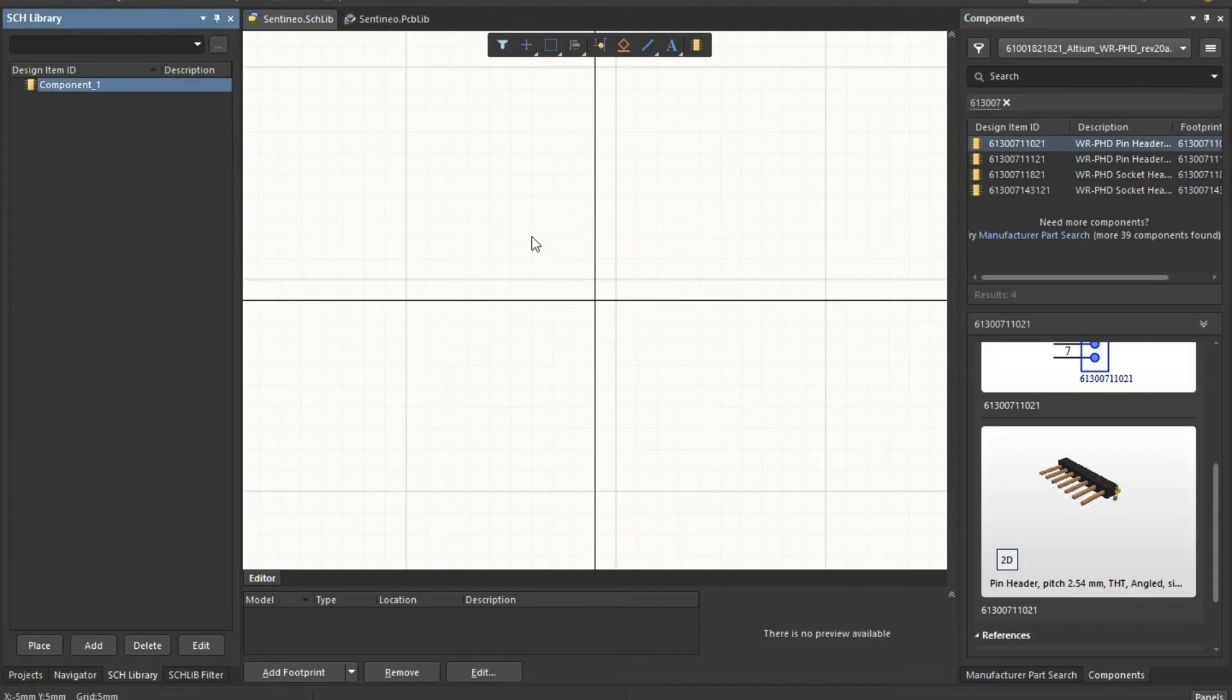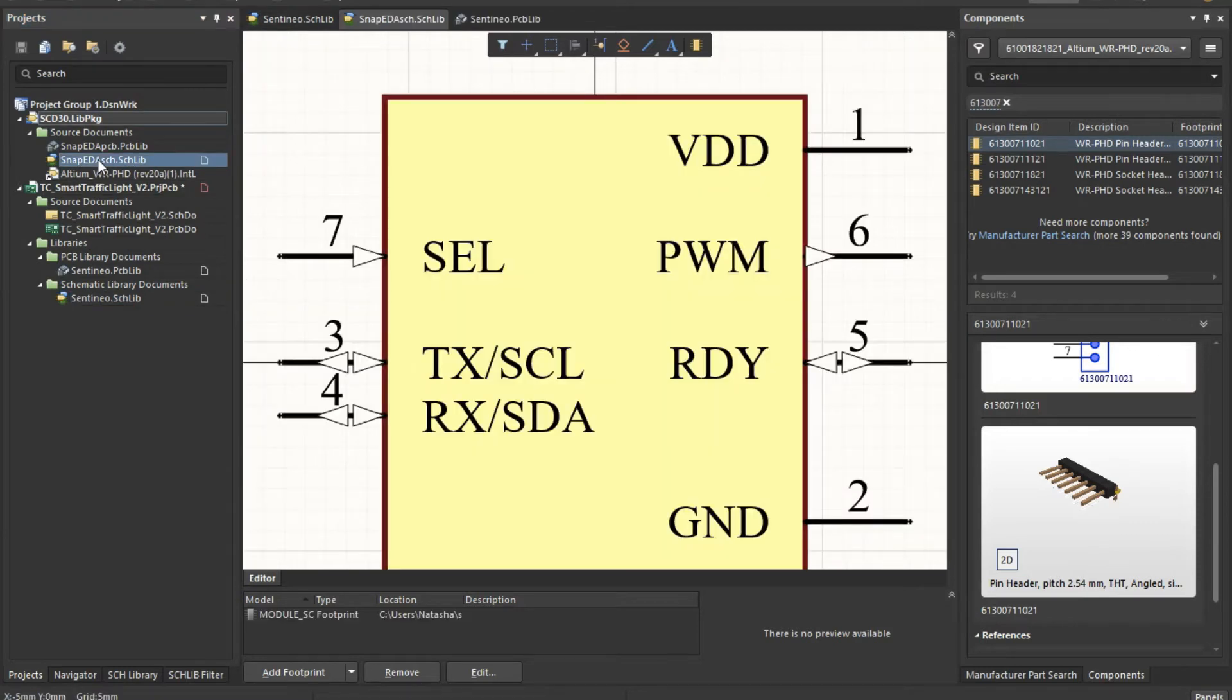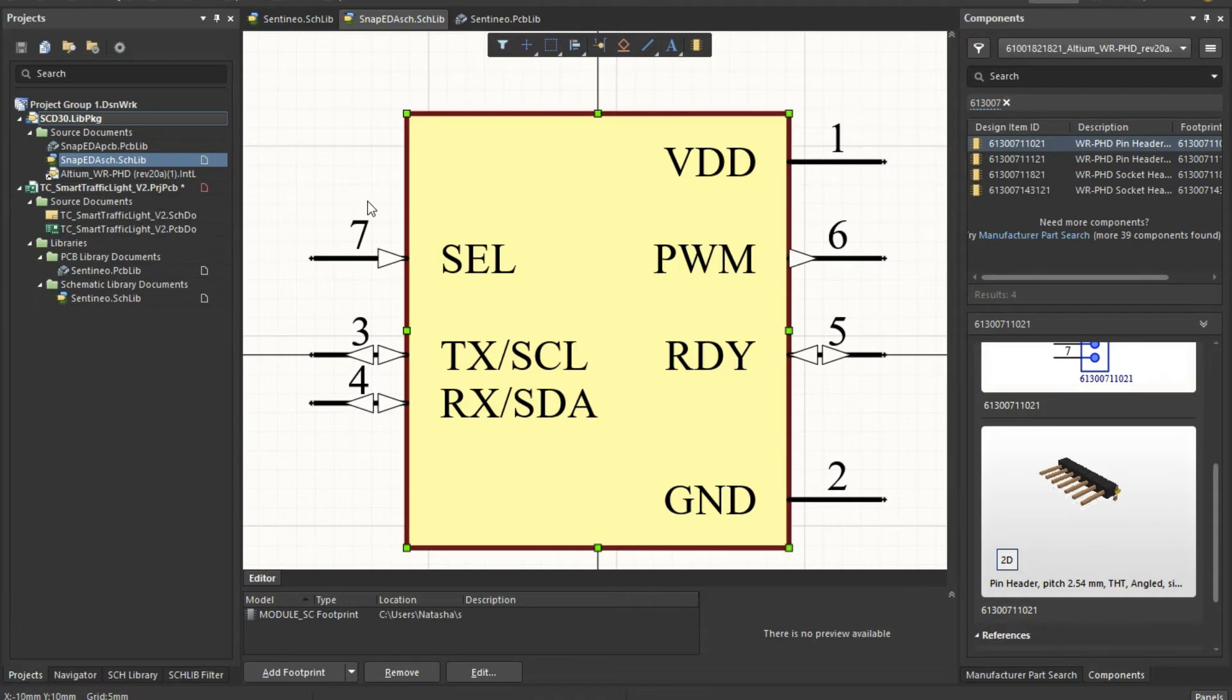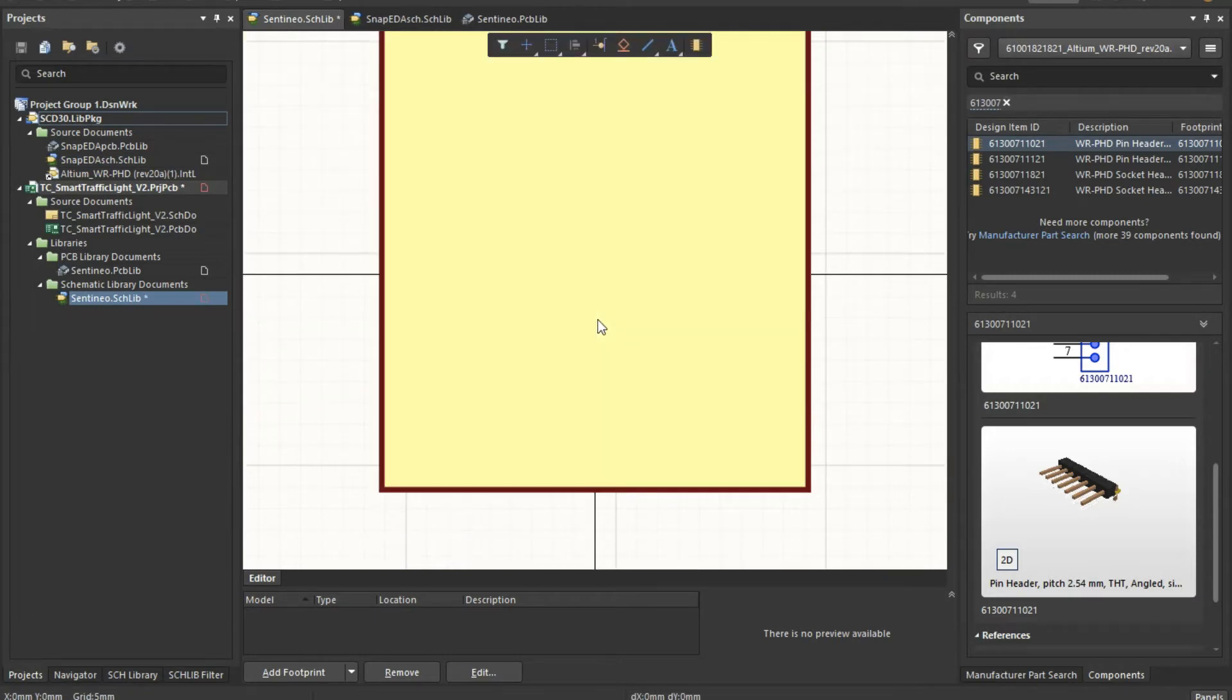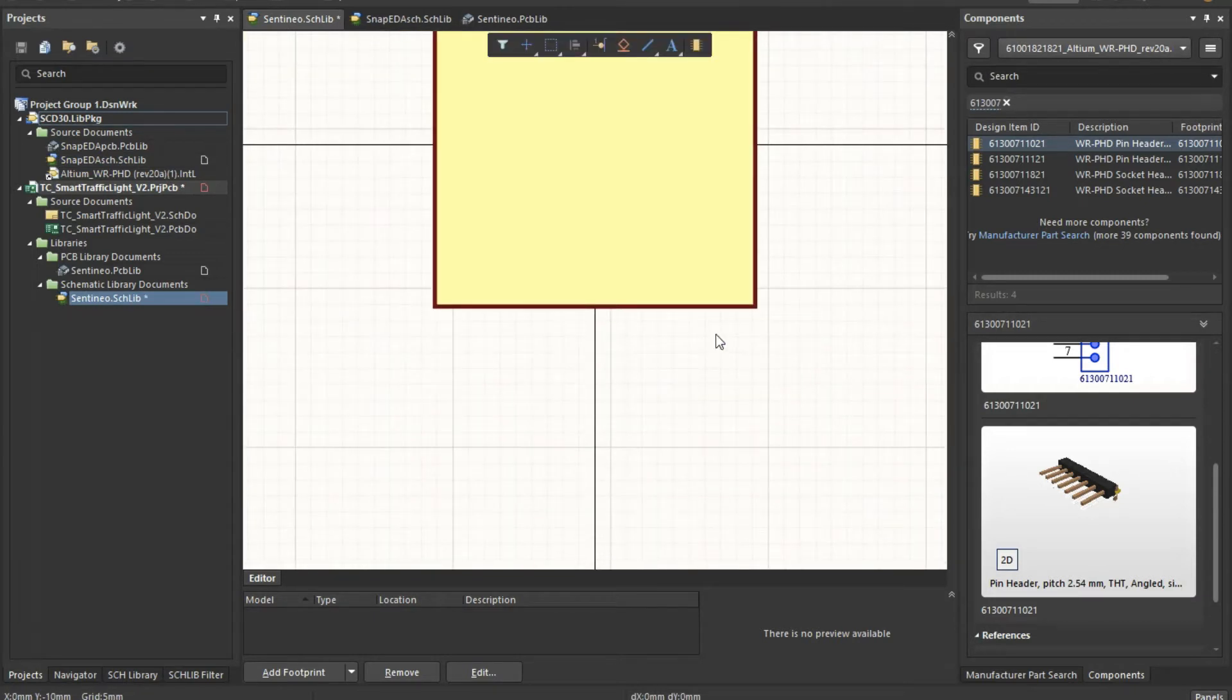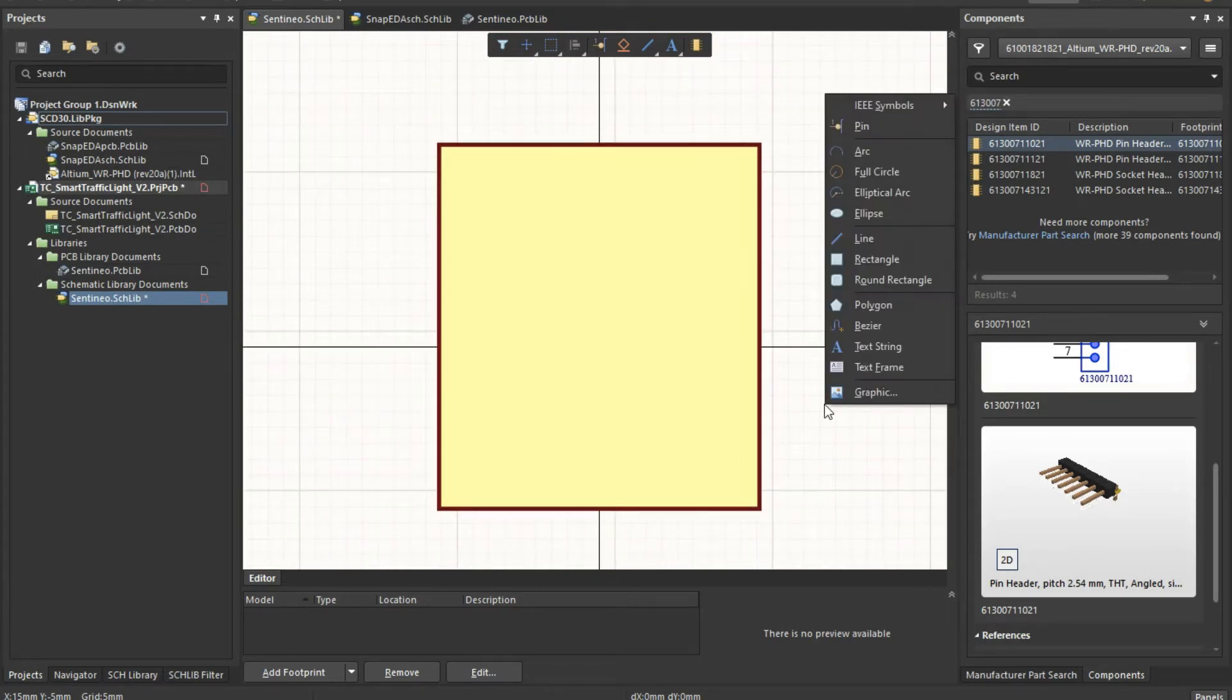I would start first of all making a component and for that I typically make it a bit easier. I use an existing component, for instance you could use this one. There we go. And then I will start by adding the pins.